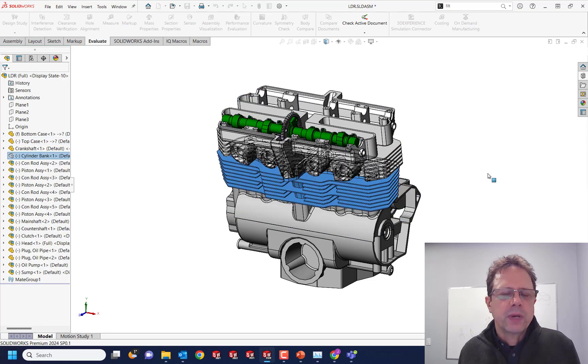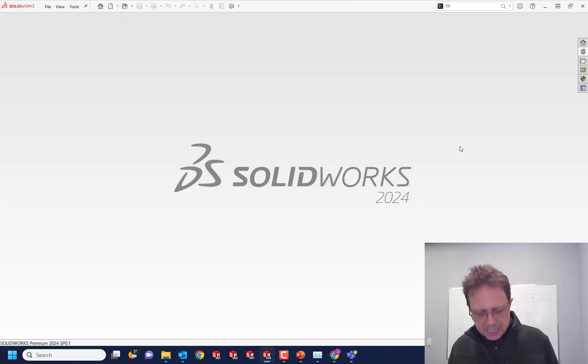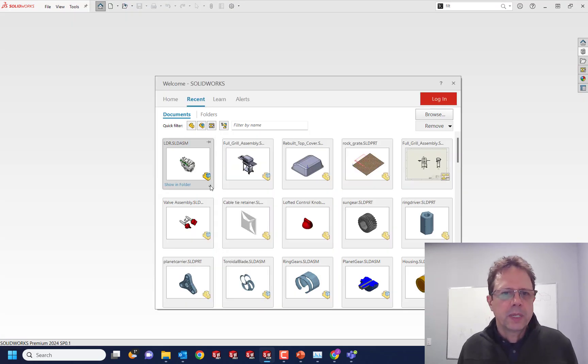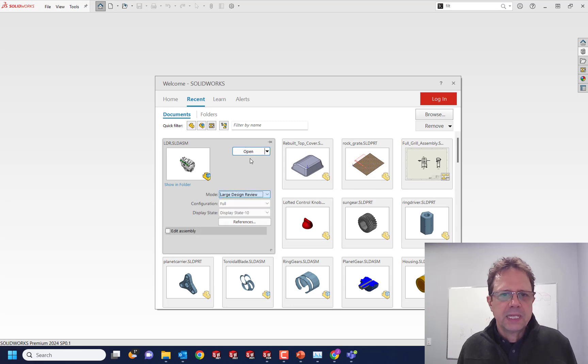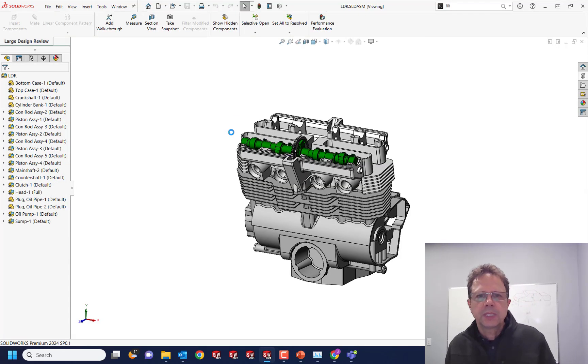This is great, but one of the things that my students in the large assembly class like the most is the ability to open an assembly in large design review mode. So let's see how this works in large design review mode.